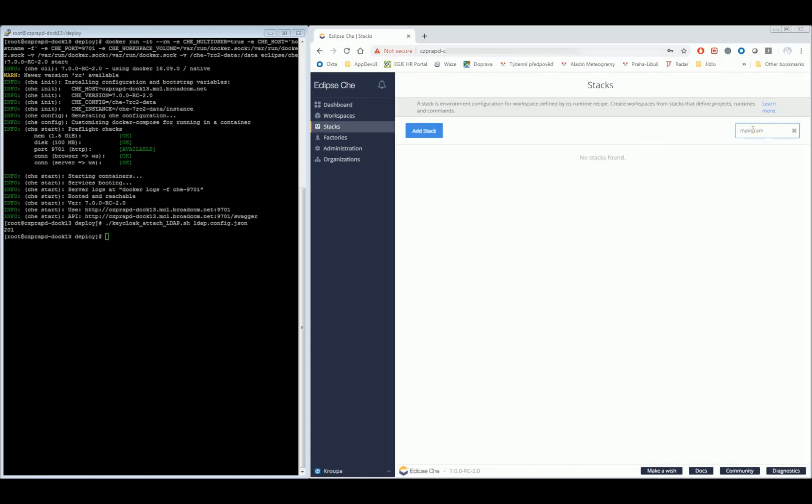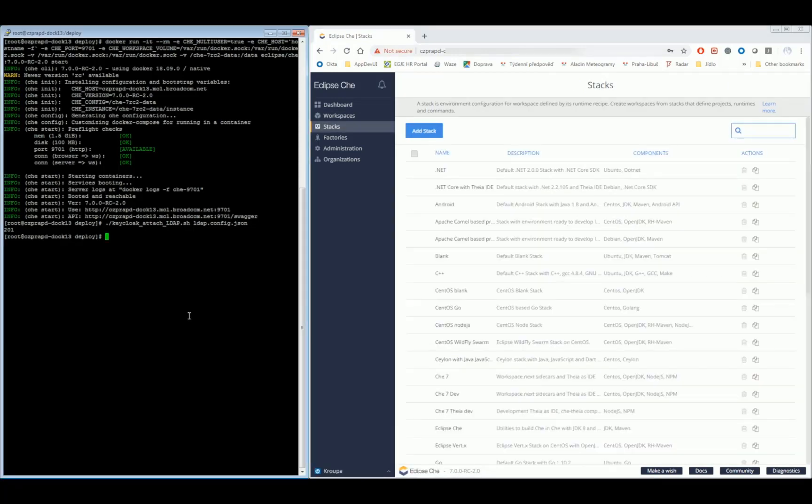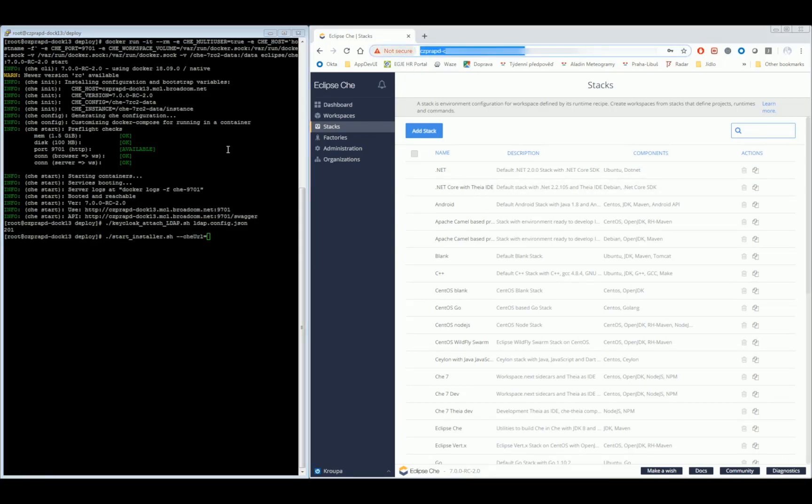Finally, trigger the installation script to install the custom Broadcom mainframe stack into the server.